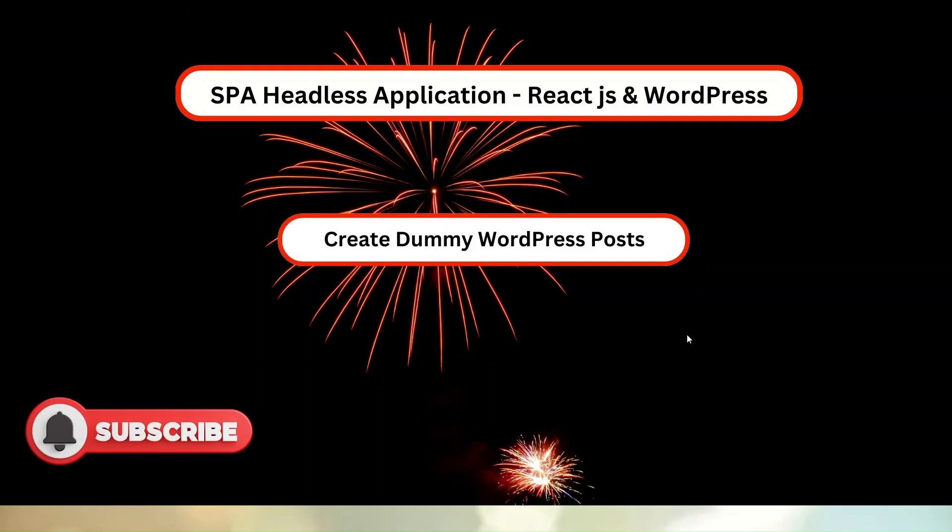Alright friends, we have successfully completed two setup installations: ReactJS setup and WordPress application setup.